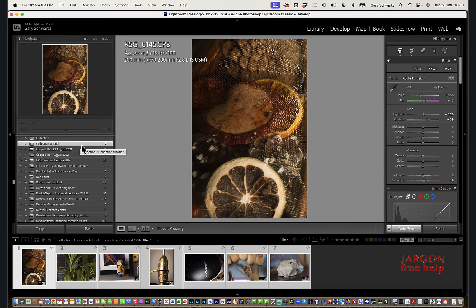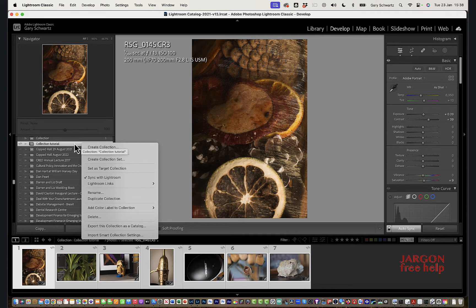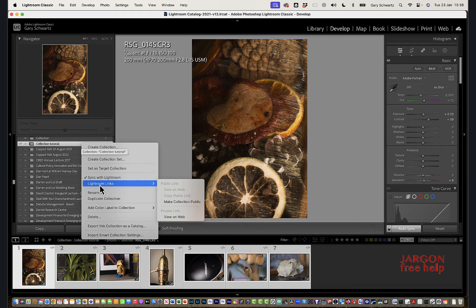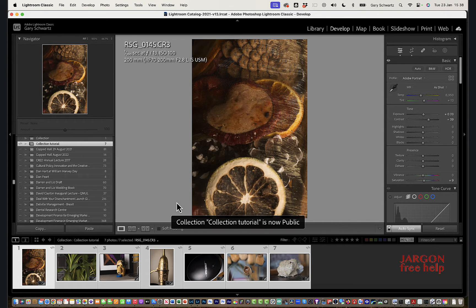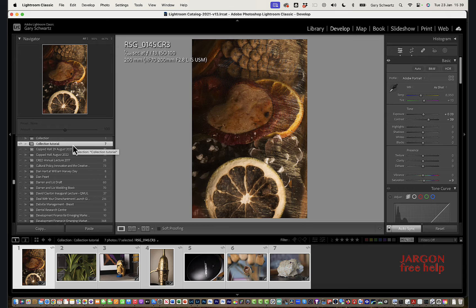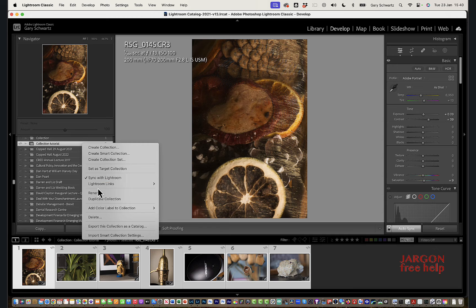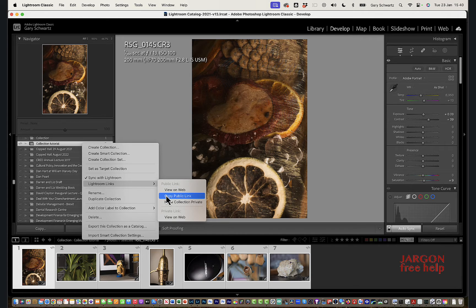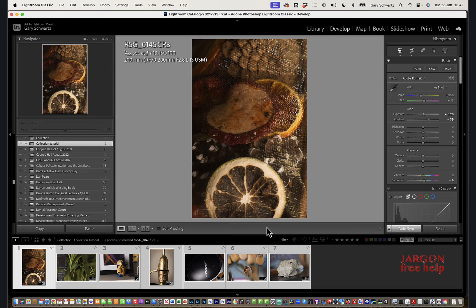To share the collection, there are a couple of ways. I can right-click on it - on a Mac use Ctrl+click if you haven't got right-click set up - and you'll see 'Lightroom Links'. First I need to make the collection public, because you need it public to share it. Then right-click again, go to Lightroom Links, and there you have it. I can view it on the web, or I can copy the public link and send it via email, text, WhatsApp, or whatever you like.